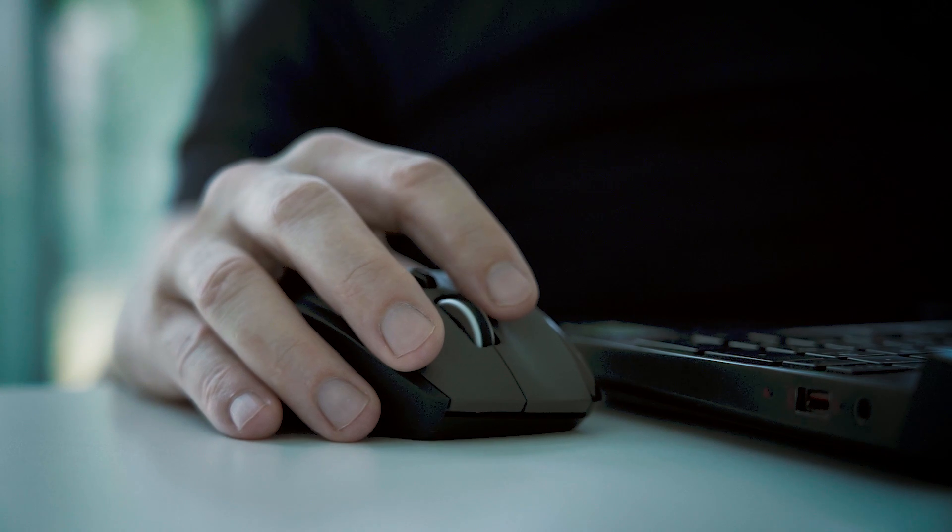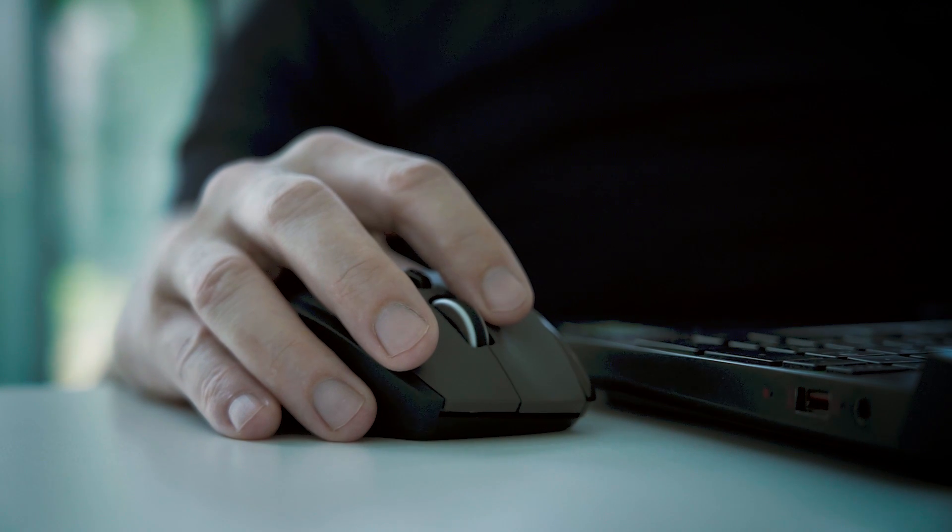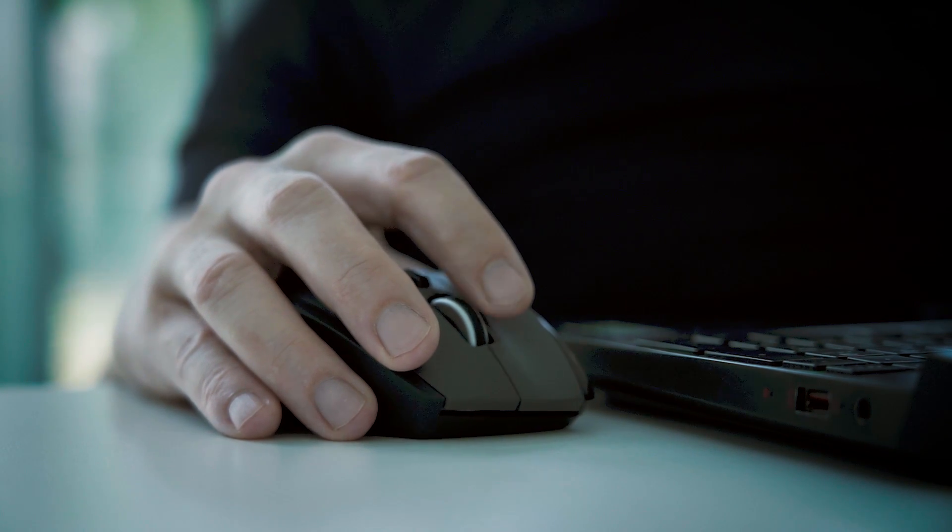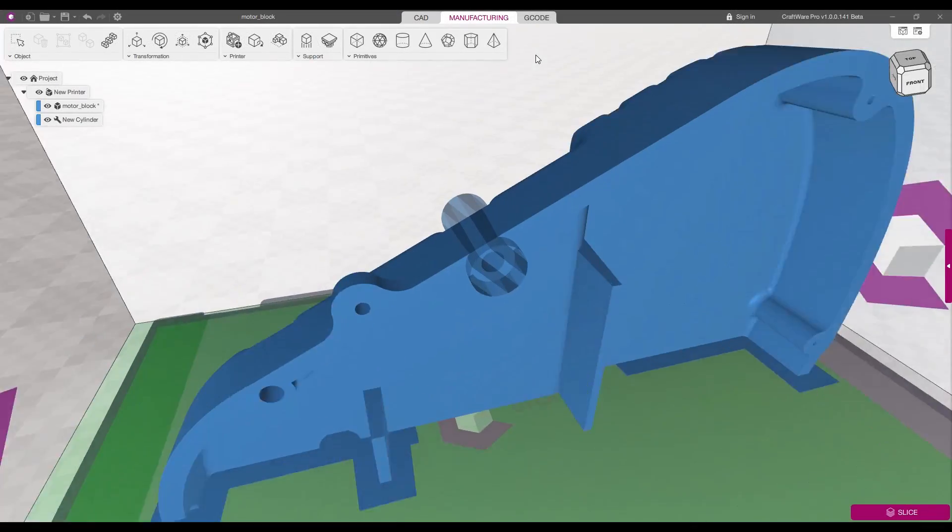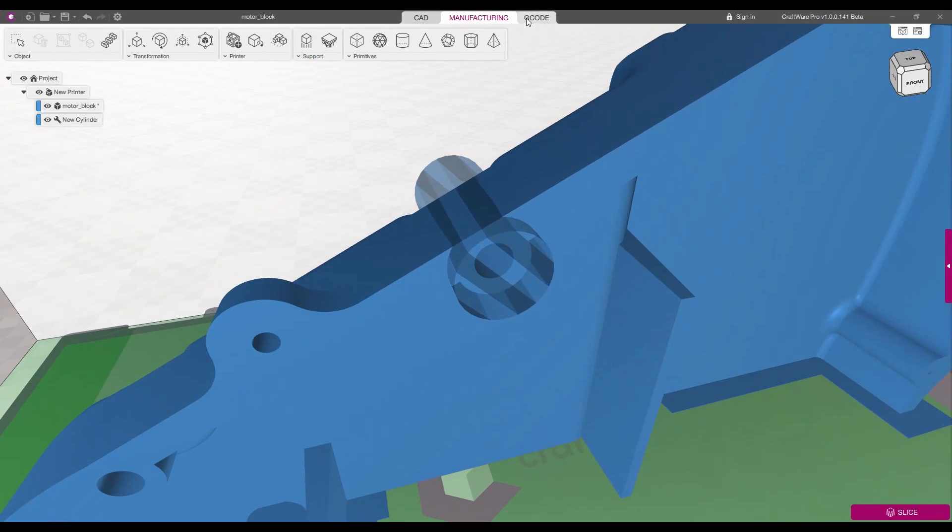With its automated pre-settings, Craftware Pro offers an easy-to-use and compact workflow experience.